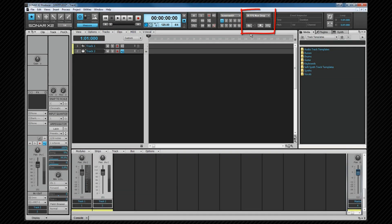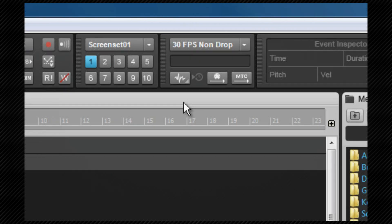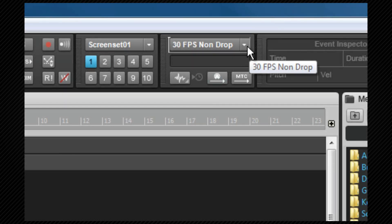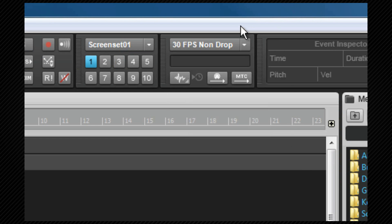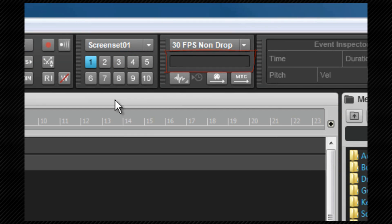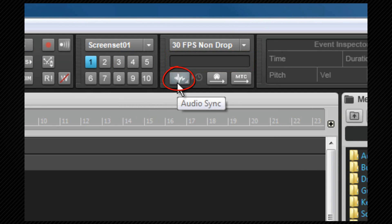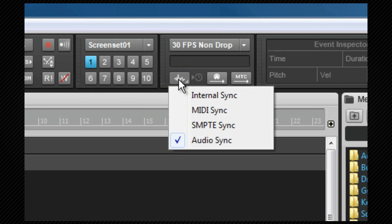The sync module in the control bar allows us access to the synchronization settings we've just looked at. The drop down at the top allows us to select the various timecode formats and the display beneath that will show the current time of any incoming timecode. The sync type shows where the clock source is currently coming from and can be changed from here as well and quick access to the preferences we looked at earlier can be achieved by right clicking this button.